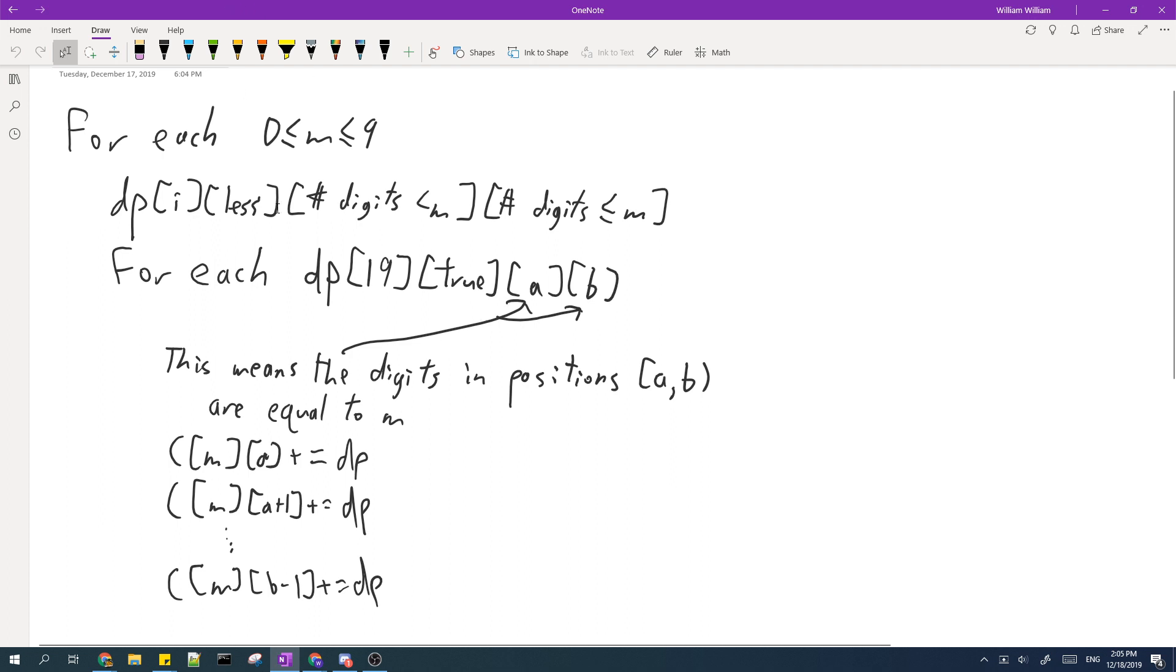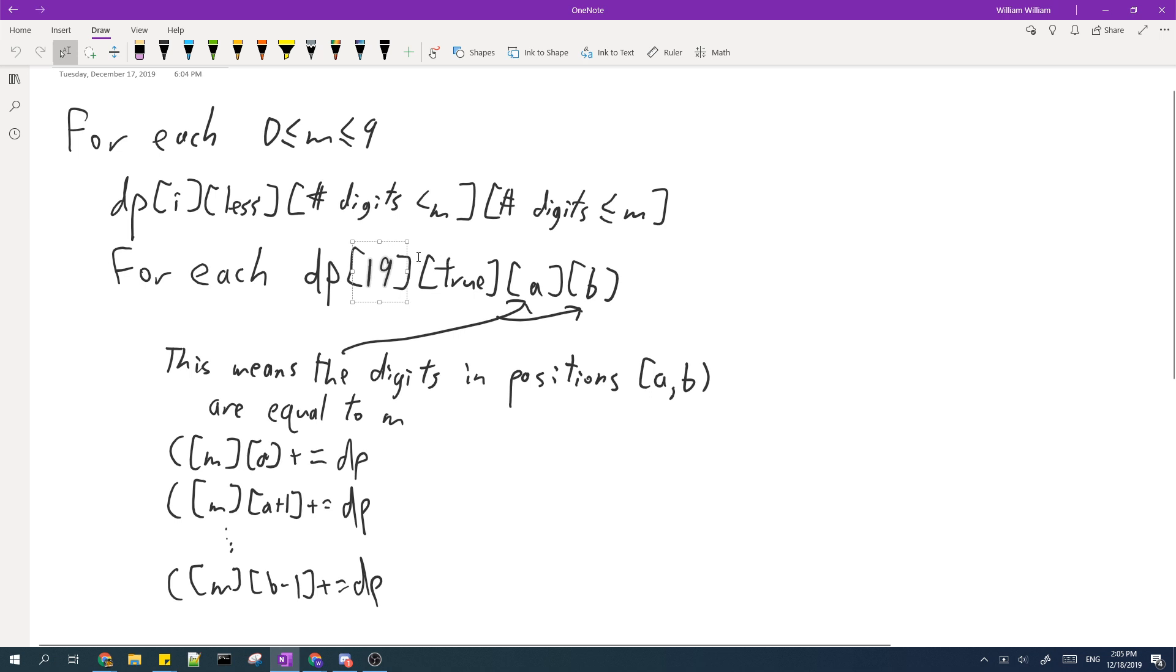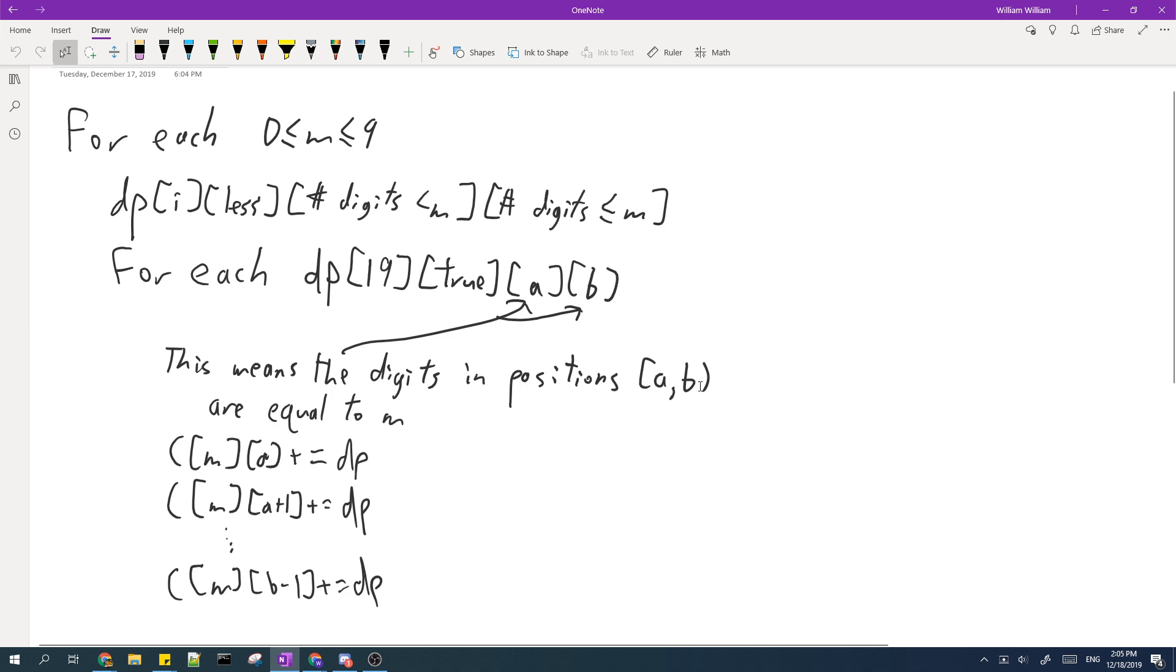Then once we calculate I up to the maximum digit position which is 19, then we only consider those which are less than the given number. A and B here actually mean that the digits in positions A to B when after you sort the number are exactly equal to M. So that means we should add the value of this DP to C(M,A), C(M,A+1), all the way to C(M,B-1).